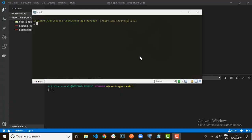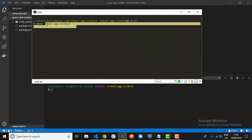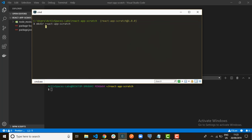Hello guys, welcome to my YouTube channel. Today's tutorial will be creating a React app from scratch using webpack. So firstly, go to your terminal, create a directory, call it 'react-app-scratch', and move into that directory.